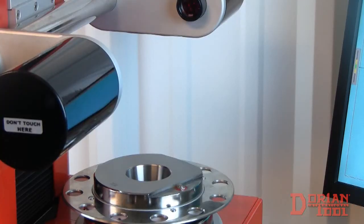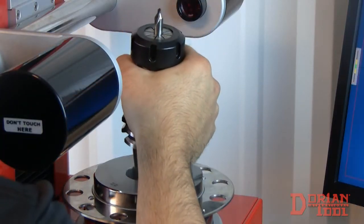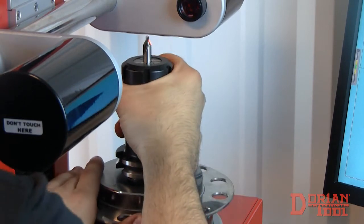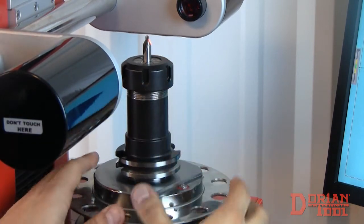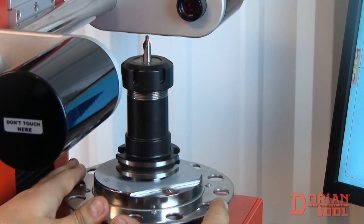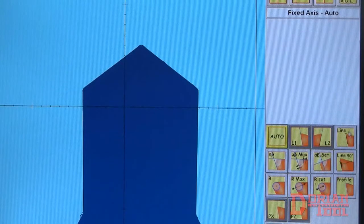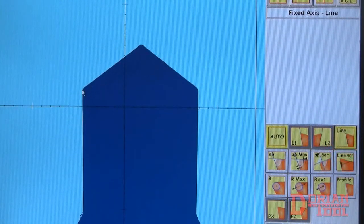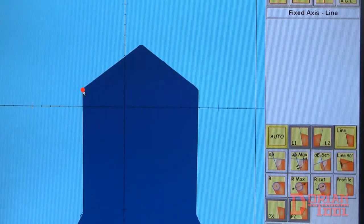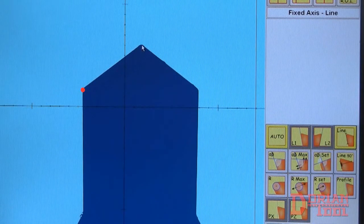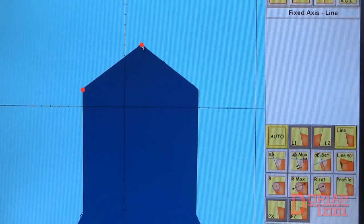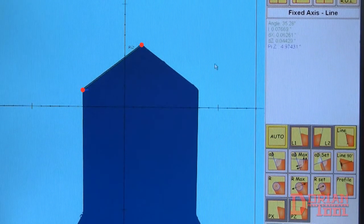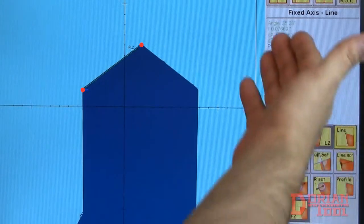We are now going to take advantage of the geometric functions of this presetter. You can use the line function to measure the distance between two chosen points on the screen. And the program shows the distance between the points as well as the delta x and delta z.